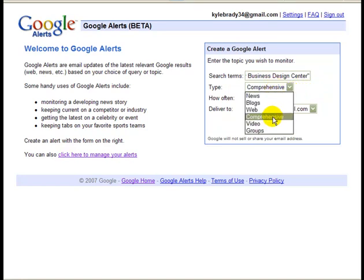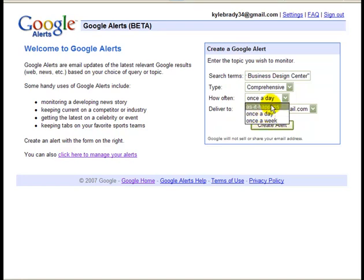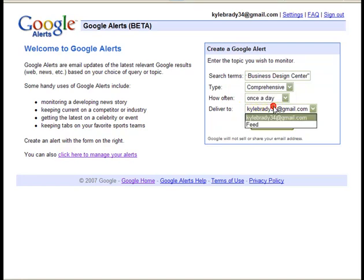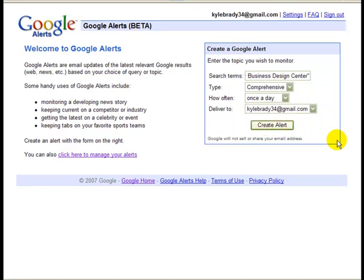For type, I just leave it on comprehensive — it'll search everything. For how often, I prefer once a day, but you can have it as it happens, so immediately, or once a week. If it gets to be too much, you can always change it to a lesser frequency. Then deliver to either your email address — it does have to go to a Google account — or to a feed, and it will give you an RSS feed you can use in your RSS reader, such as Google Reader. I just would rather have it sent to my email. And I'll click create alert.